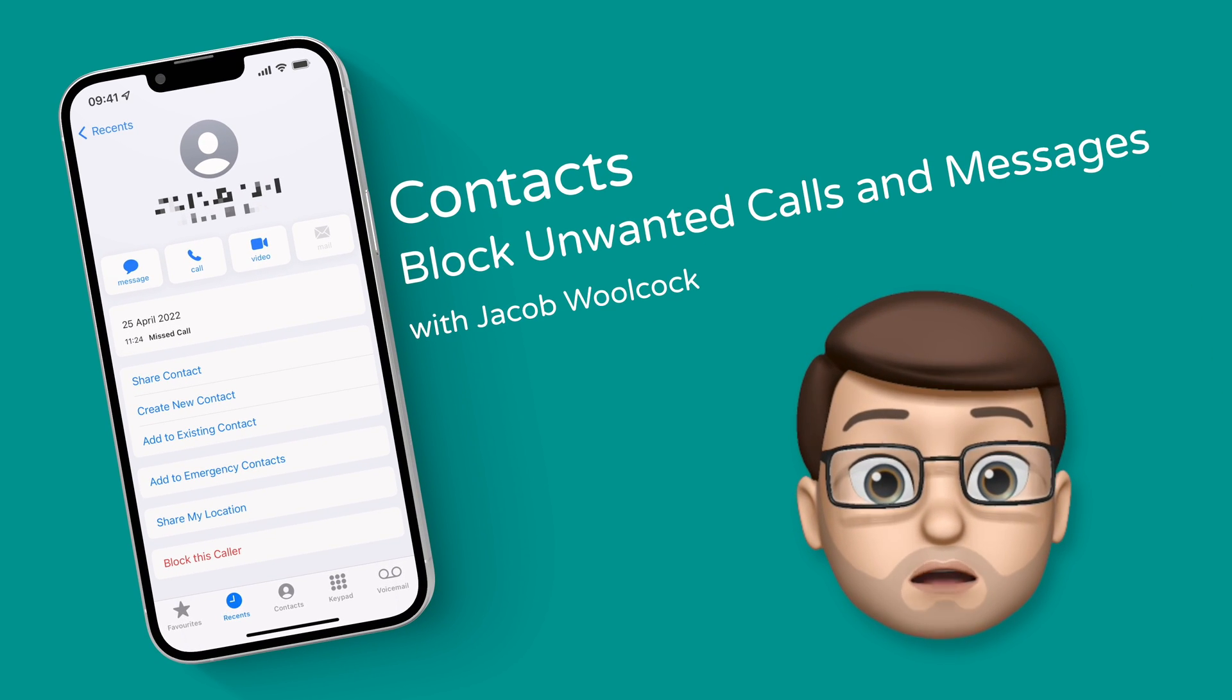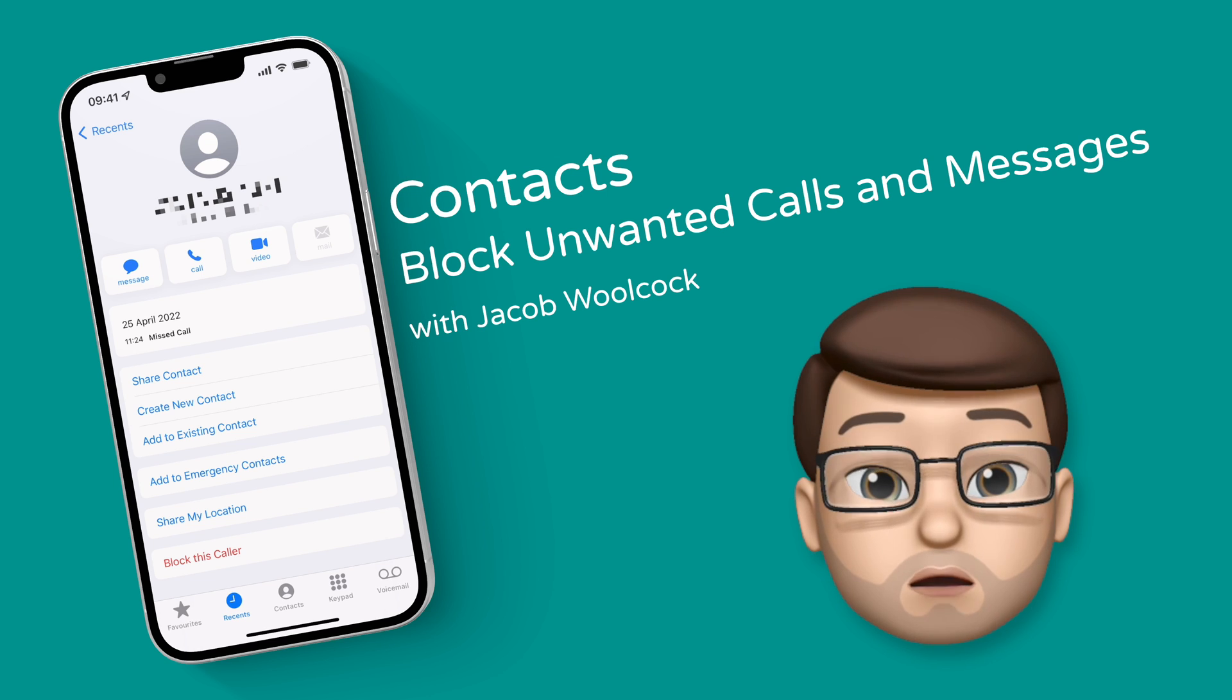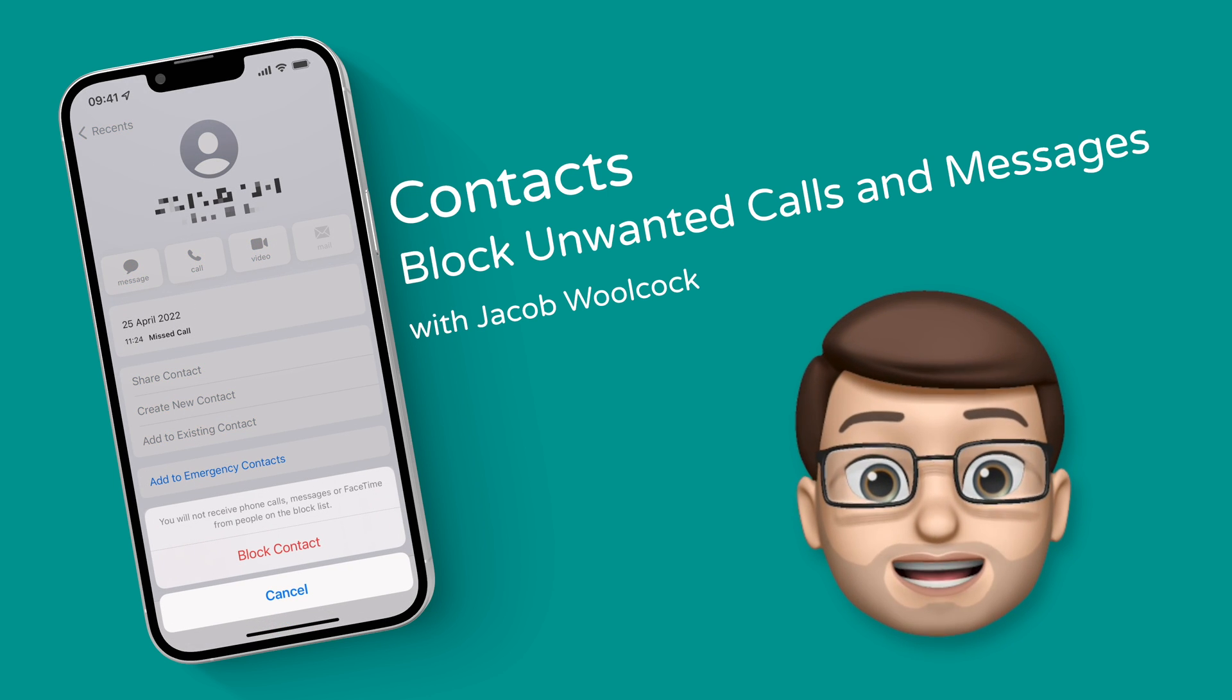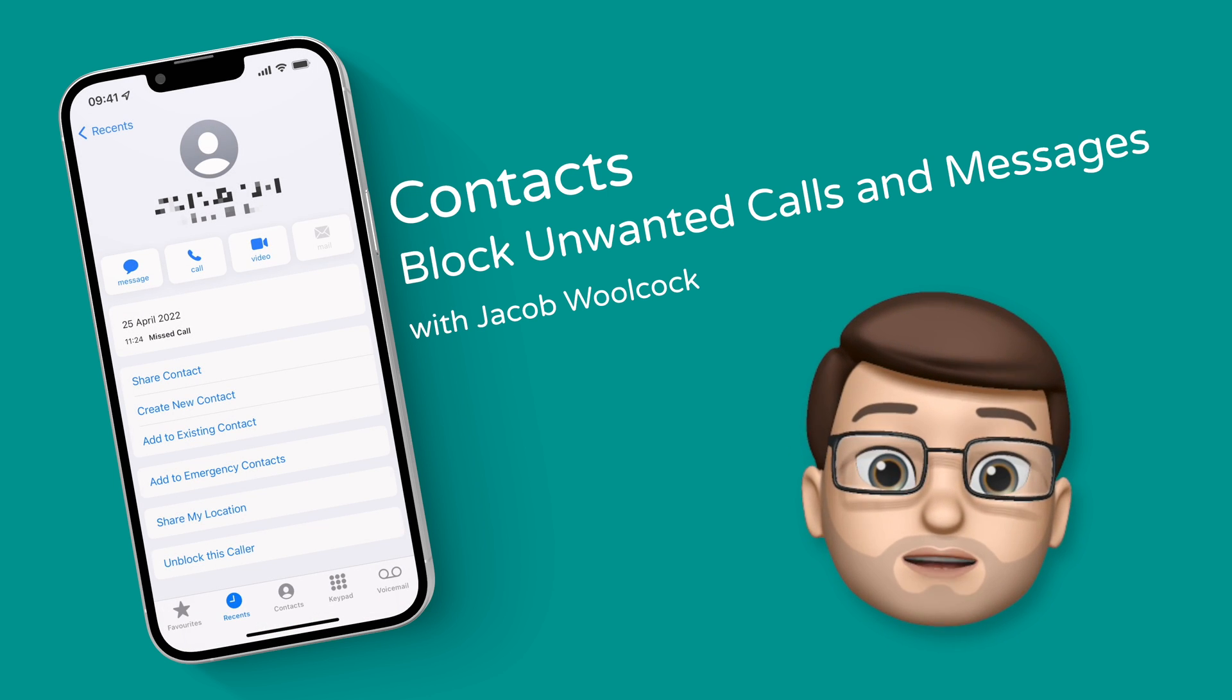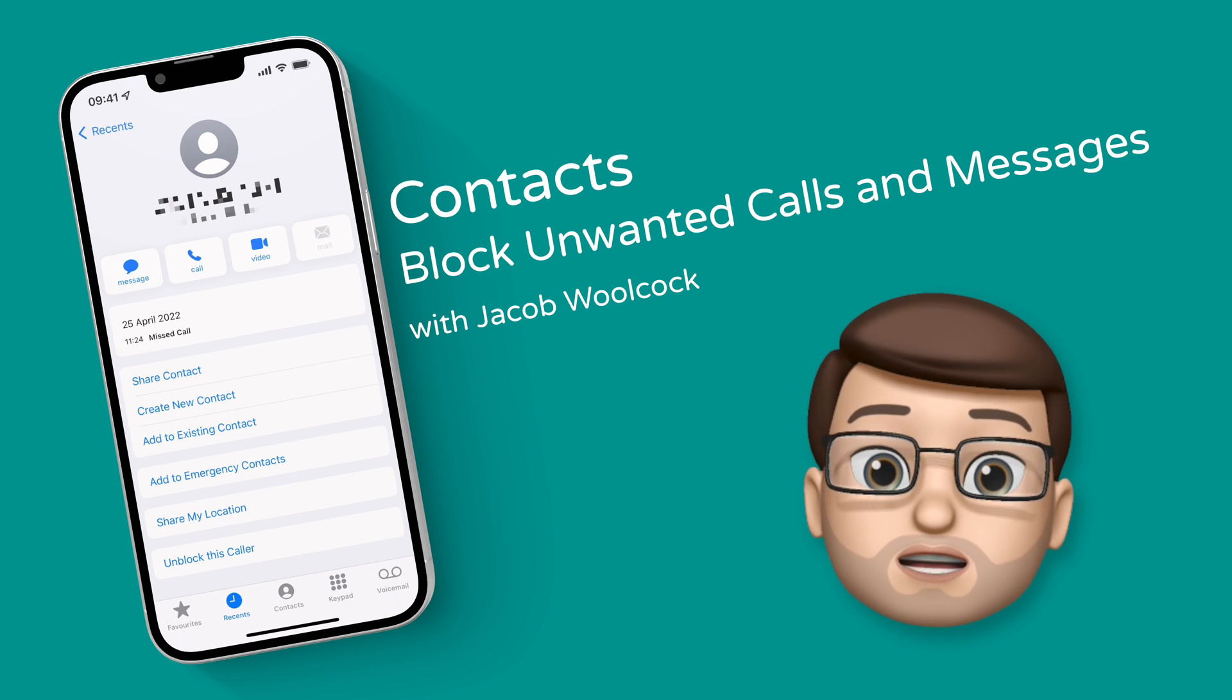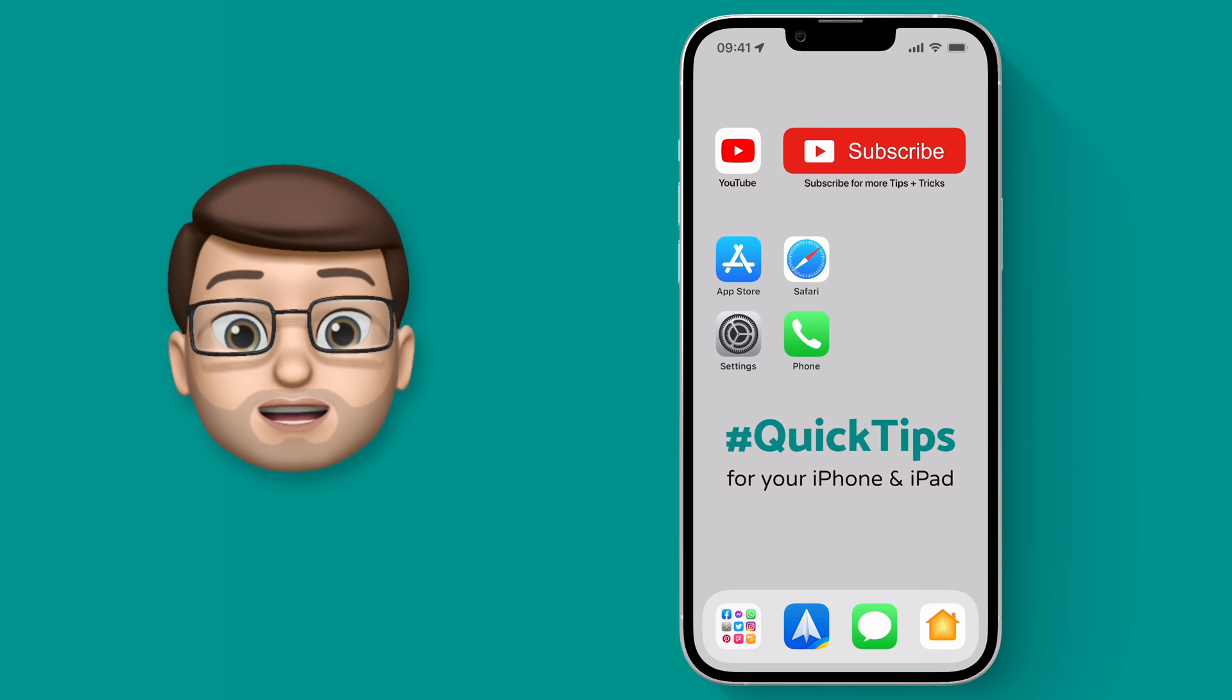There's nothing worse on an iPhone than getting spam calls and messages from a number that you don't recognize. Thankfully they're very easy to block. Here's how you do it.